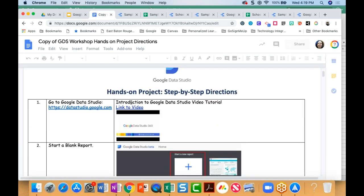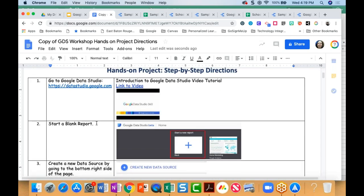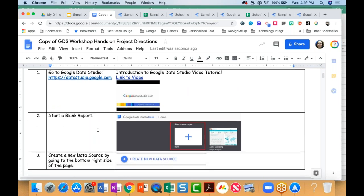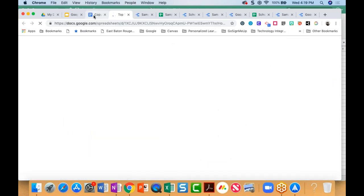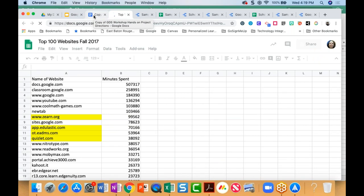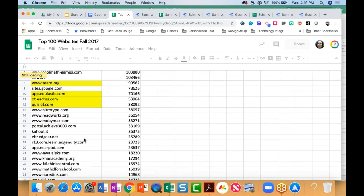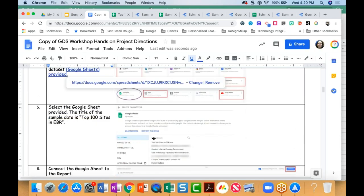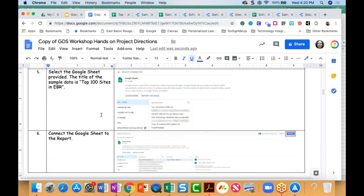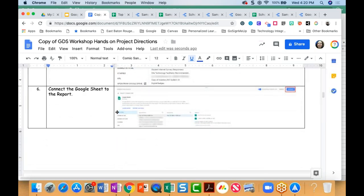I promise that if you follow these steps, you will get comfortable in Google Data Studio really quickly. We don't have time really to go through each and every one of these steps in a webinar like this, but we did some of these earlier — how to start a blank report from the homepage, how to get to the homepage, how to create a new data source. I've got a sample Google Sheet you can pull up and open. In this sample project, I've got a list of the top 100 websites that students visit in EBR, and you'll be building a dashboard to show what websites students are visiting most based on the amount of time they spend and how many hits those websites get.